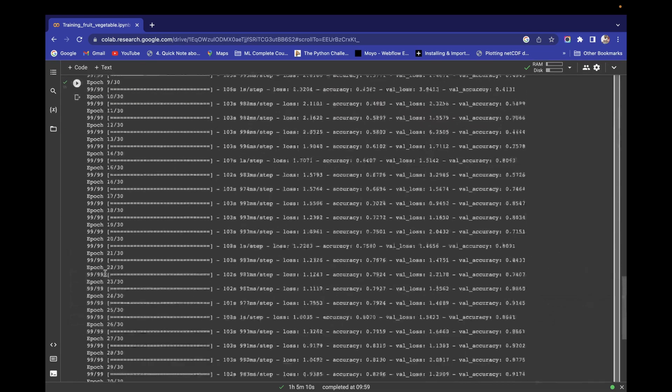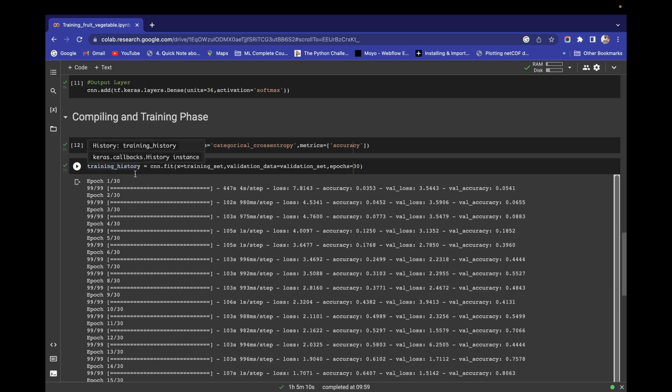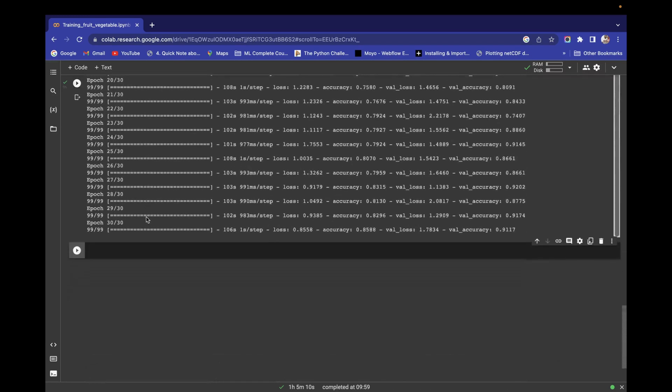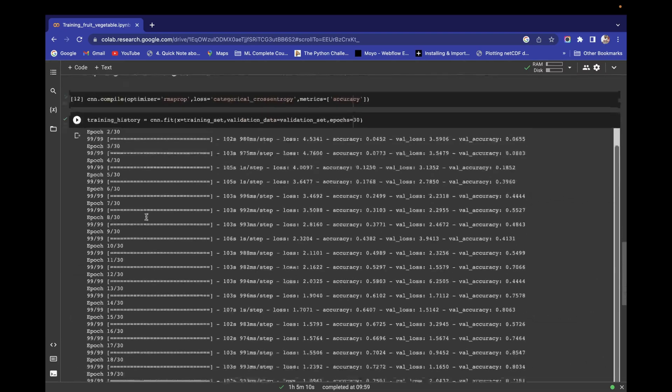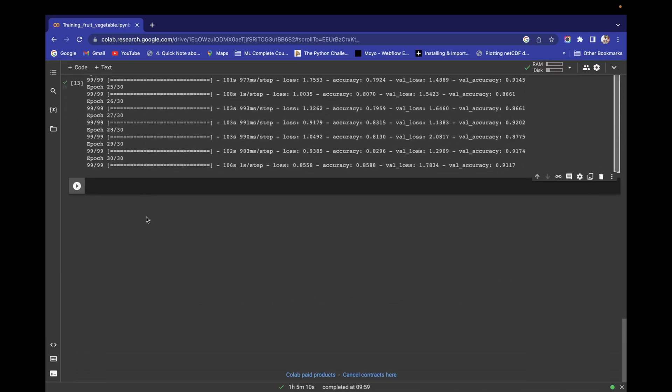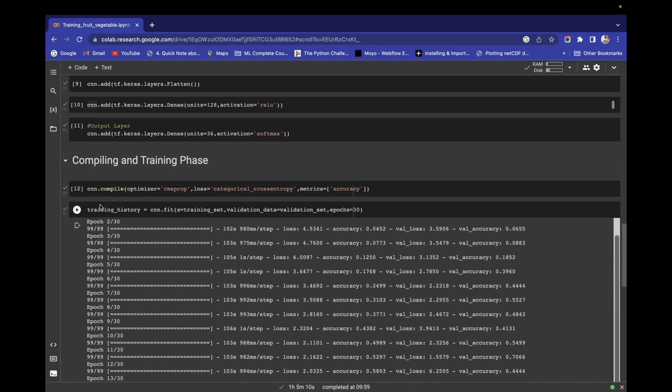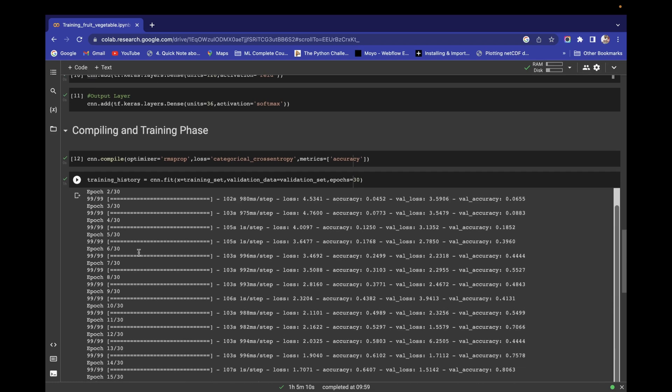In the next video we are going to save this model. We are also going to record this training history in a JSON file, so that when we need the training history, we can directly read that JSON file and check the training history of the model. We will explore more about what this training history contains and many other things. Thank you guys, thanks a lot for watching this video. We will meet in the next video.